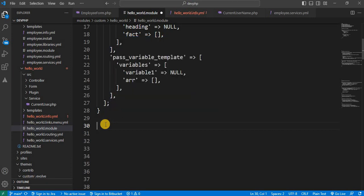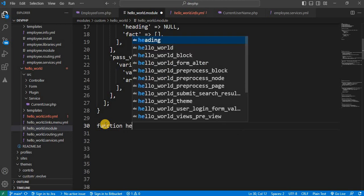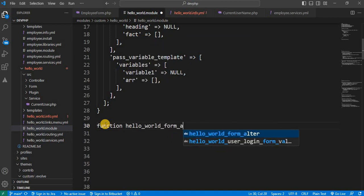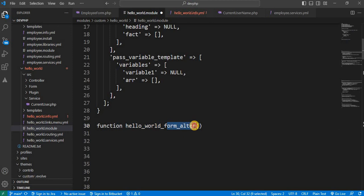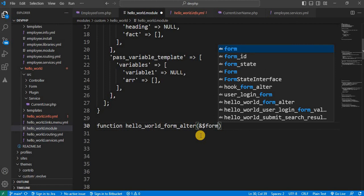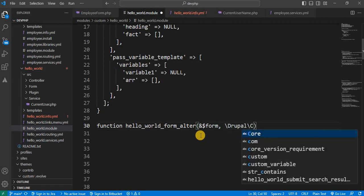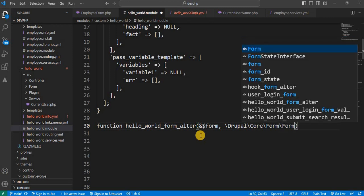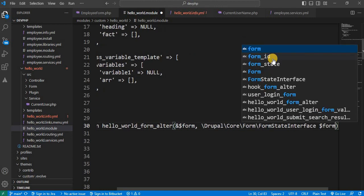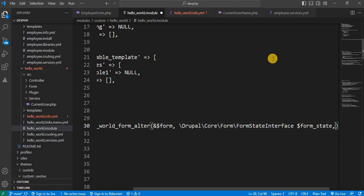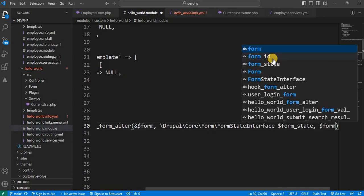For that, type the function: hello_world_form_alter. You need to replace 'hello_world' with your module name — my module name is hello_world. 'form_alter' is the hook, and it accepts three parameters: &$form, \Drupal\Core\Form\FormStateInterface $form_state, and $form_id.